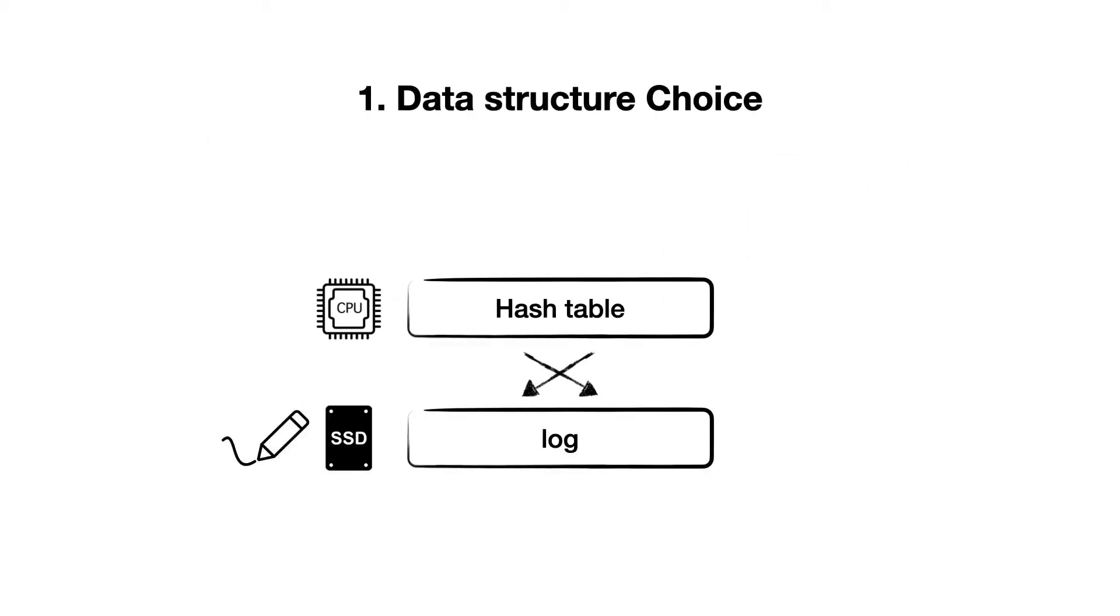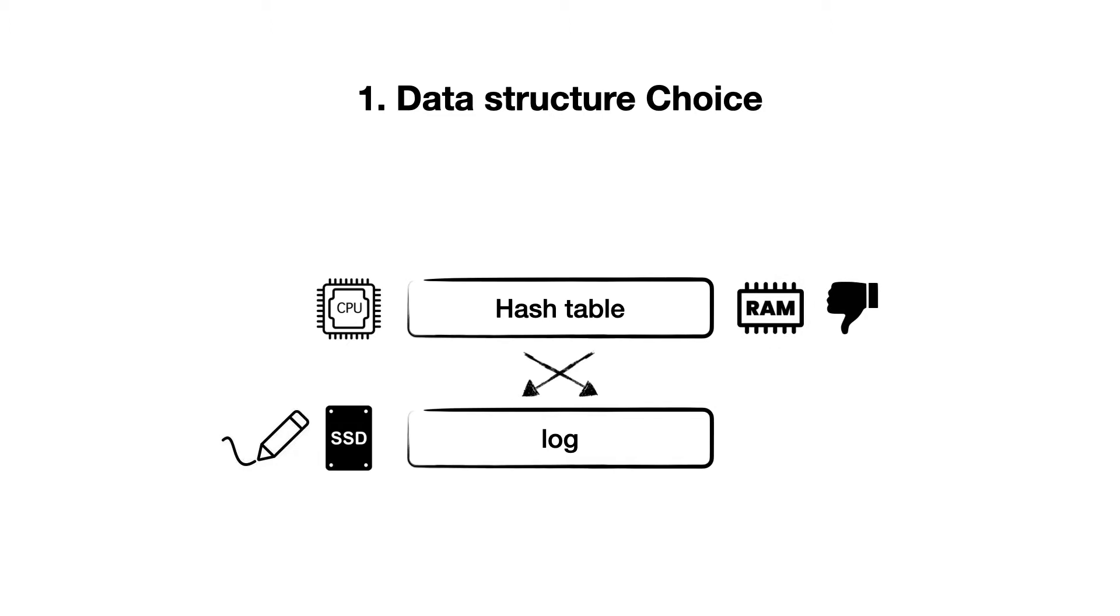The first challenge is in choosing a core data structure. For example, in order to optimize for SSD writes and CPU, many storage engines today simply log data in storage and index it using a hash table in memory. The trade-off is that the hash table used to index takes up a lot of memory, and so it becomes expensive in a different way.